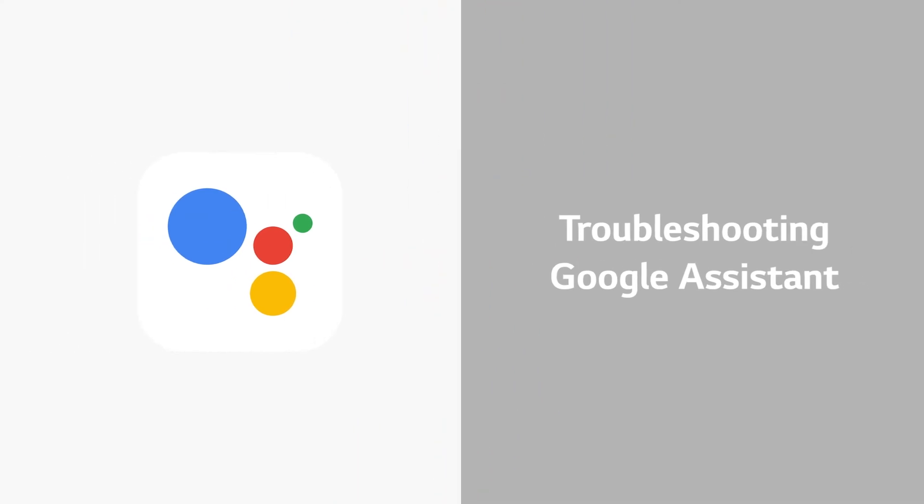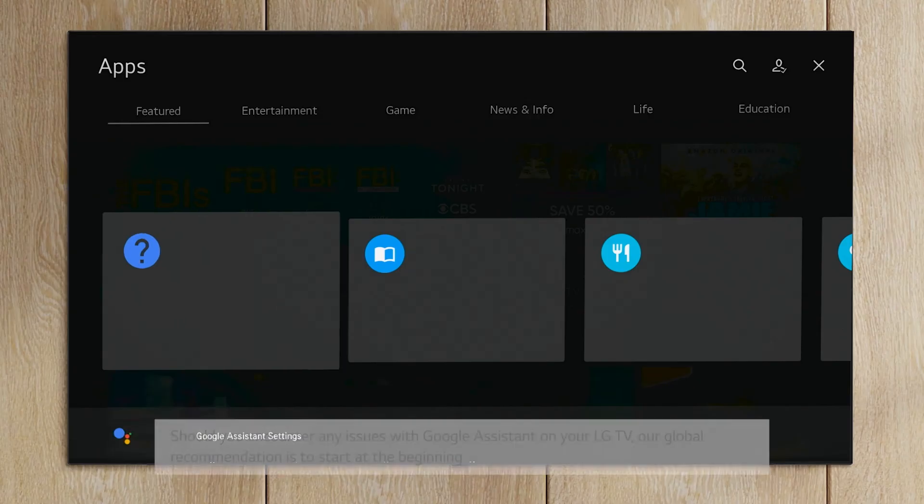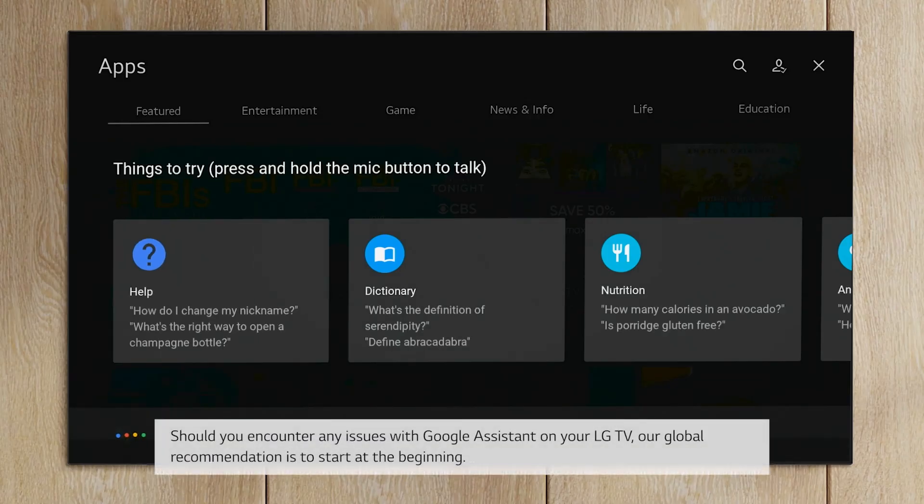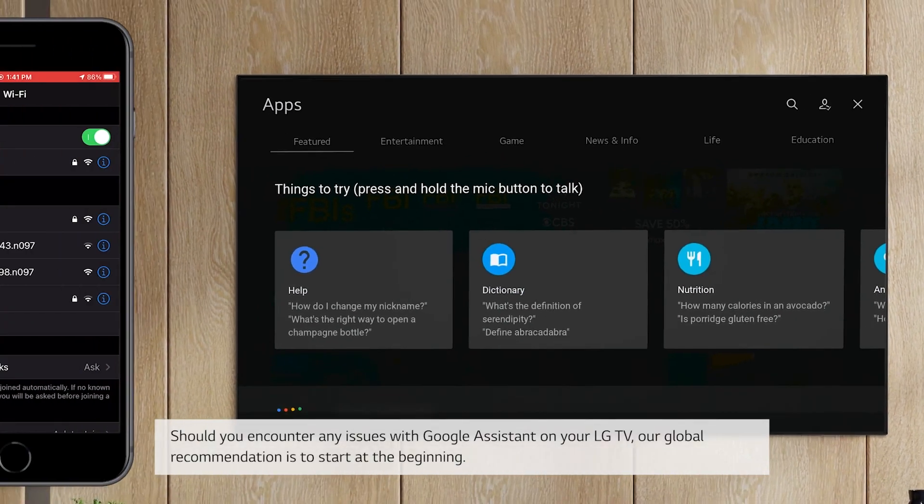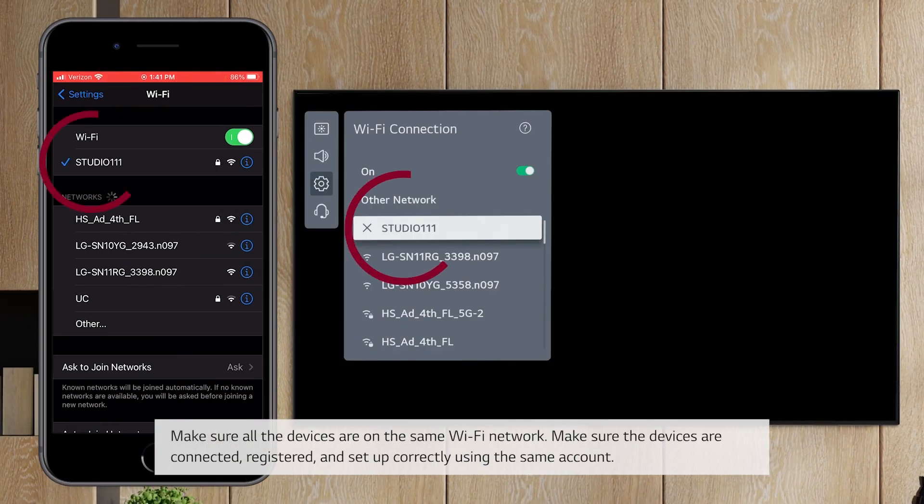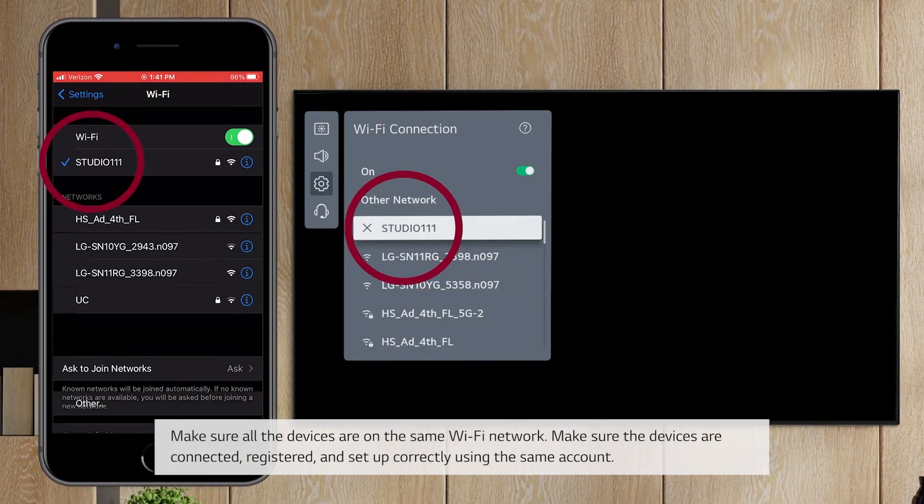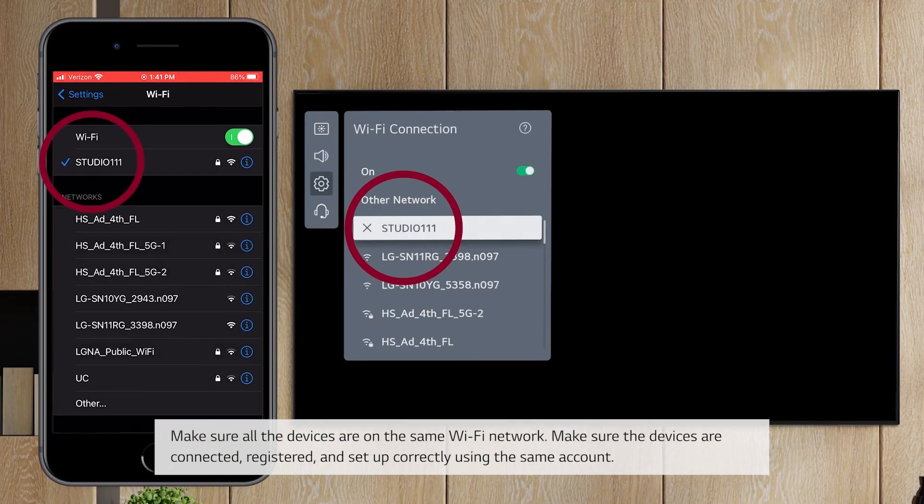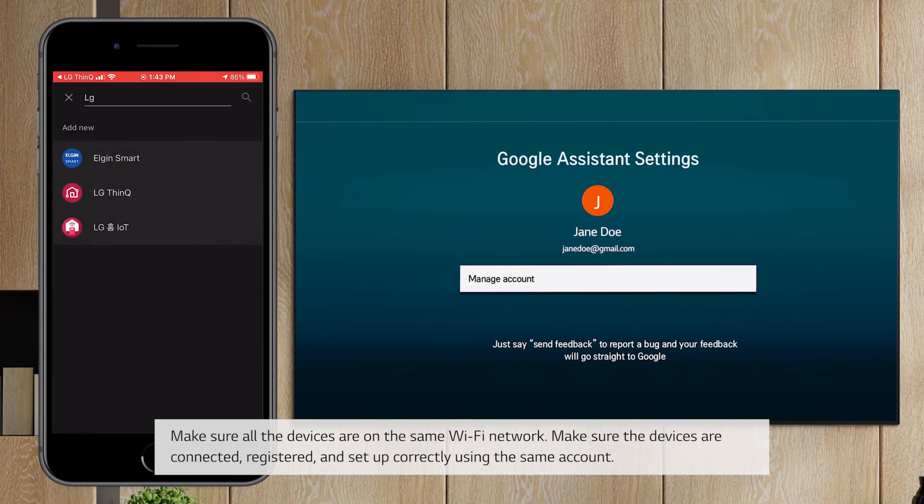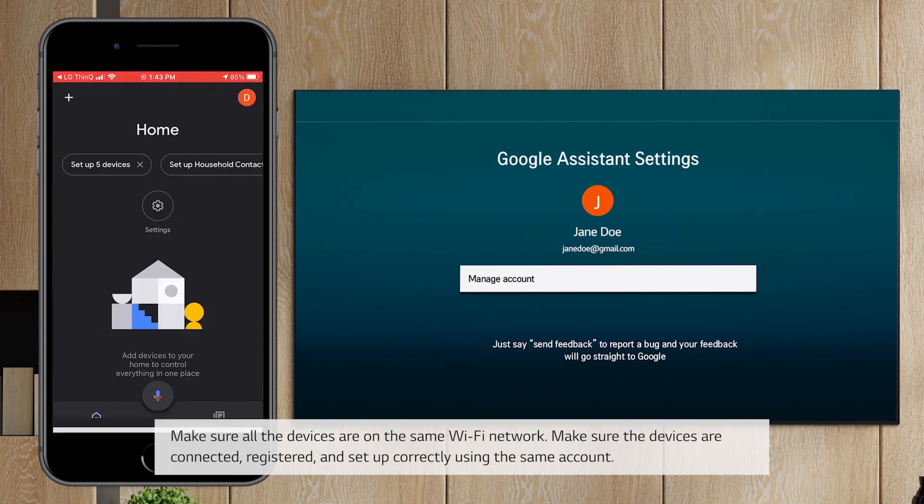Troubleshooting Google Assistant. Should you encounter any issues with Google Assistant on your LG TV, our global recommendation is to start at the beginning. Make sure all the devices are on the same Wi-Fi network. Make sure the devices are connected, registered, and set up correctly using the same account.